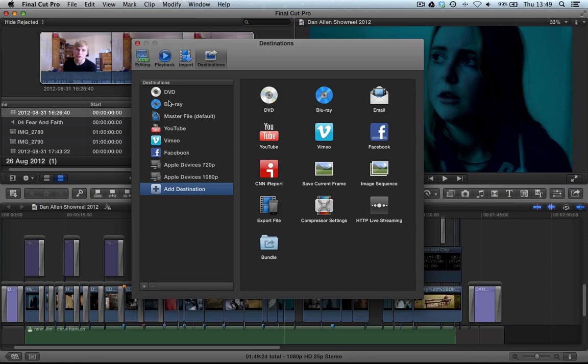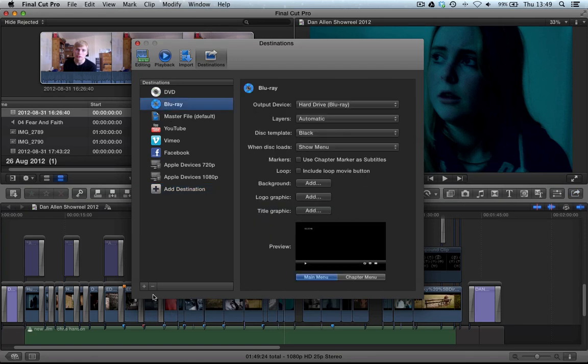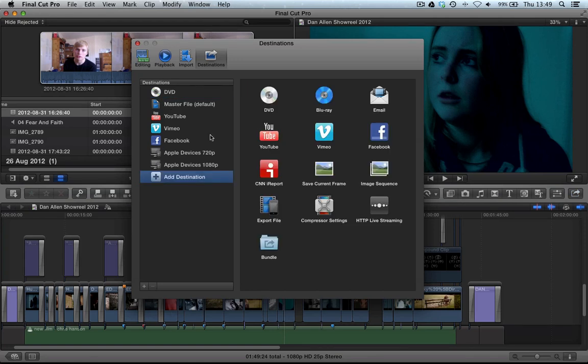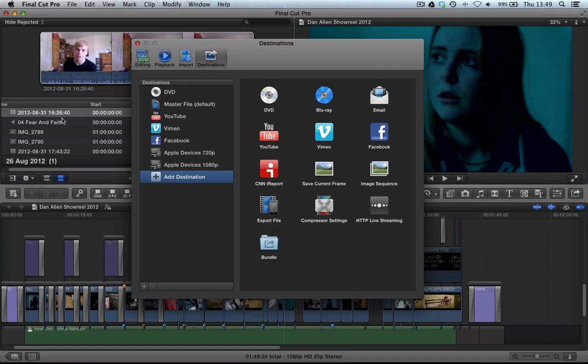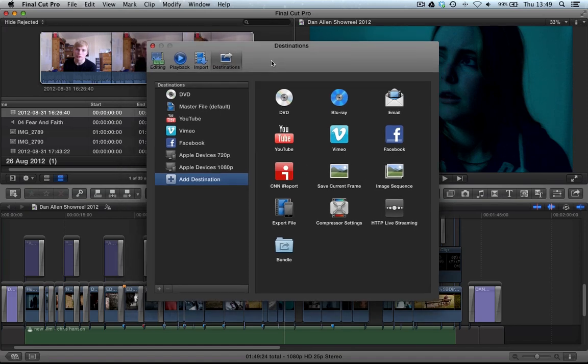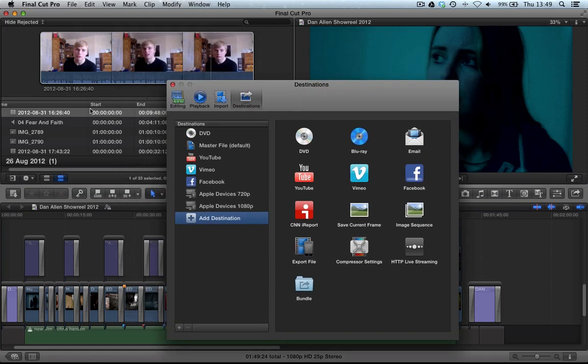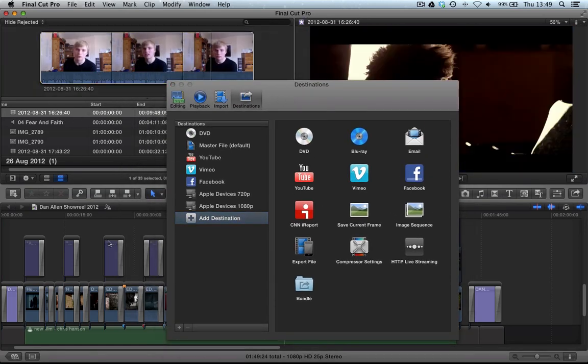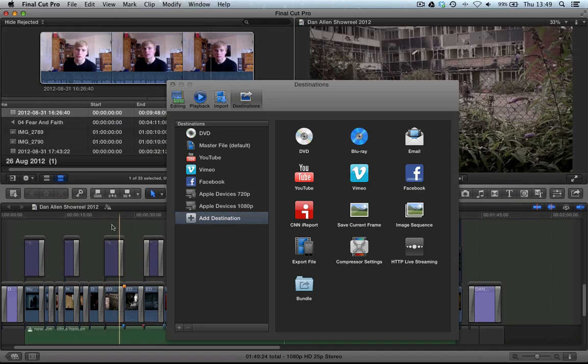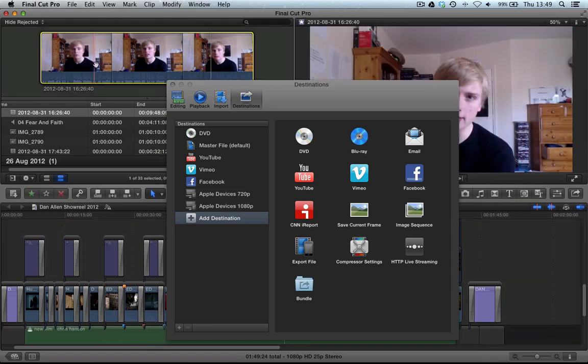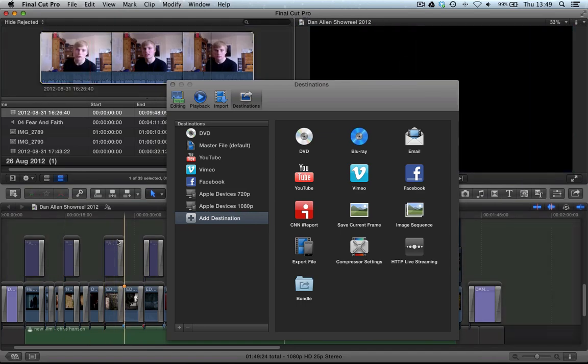And if we want to remove something from here that we don't use, we can press minus. Now, one of the ones that I recommend using is the save current frame button. Now, I've got a previous tutorial on how to add a still image from our event browser into our timeline.